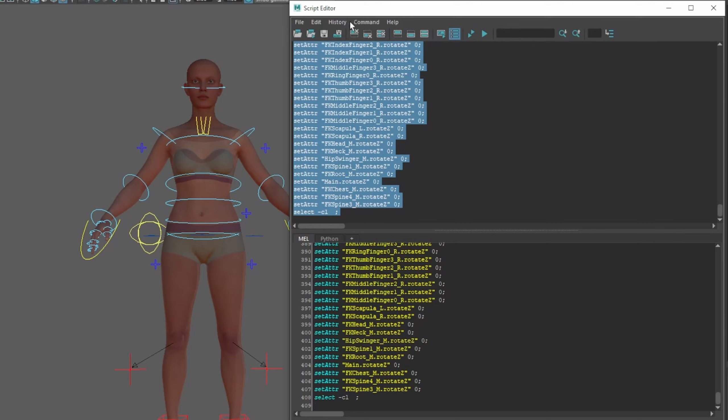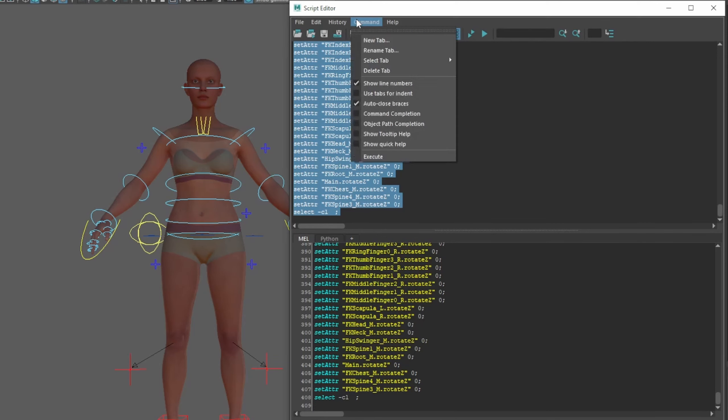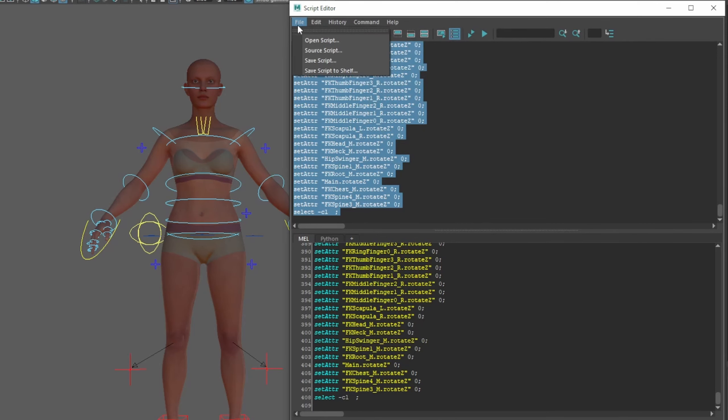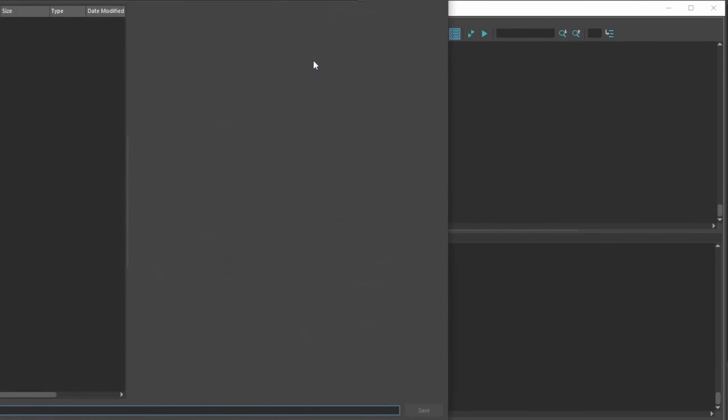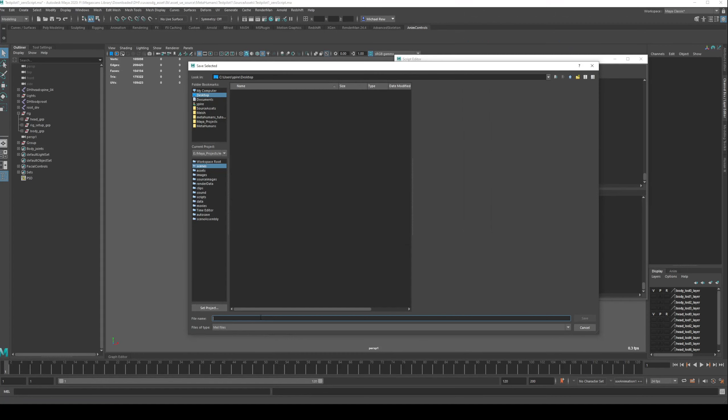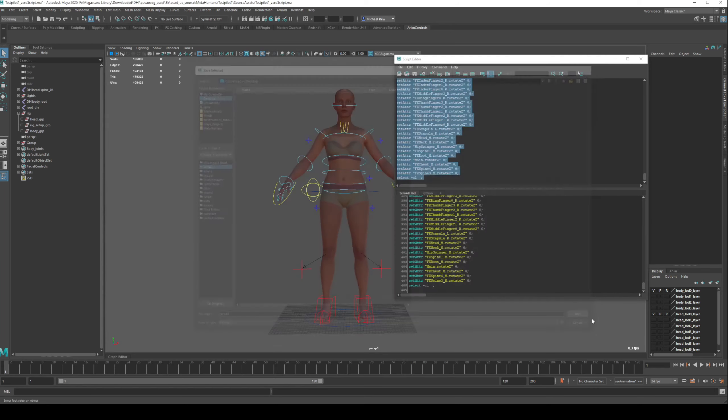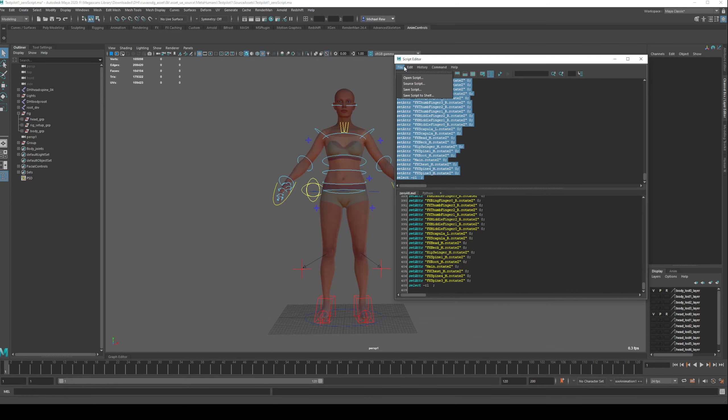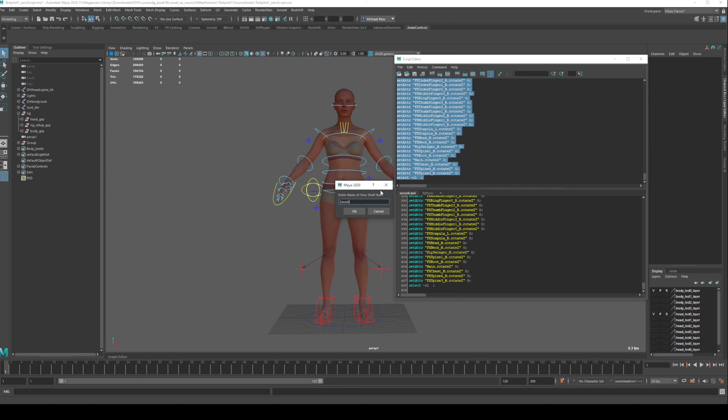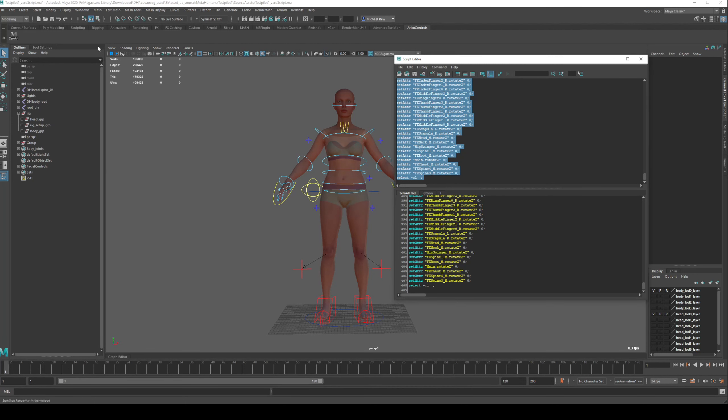So we will now go to File, Save Script, and we need to save it somewhere. I'm just going to save it on my desktop for this example, but I would probably recommend saving it in your project directory. Call it zero_all, no spaces. Save that. And now we can save the script to the shelf, and this is going to be called zero all. Give it a nice clear name so you can tell the difference between it and any other version of a thing that you might do. So we'll click OK.